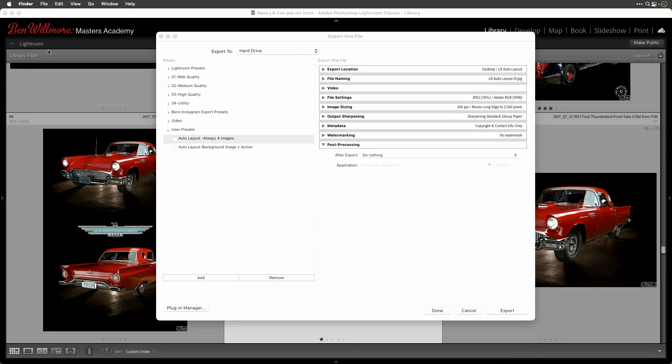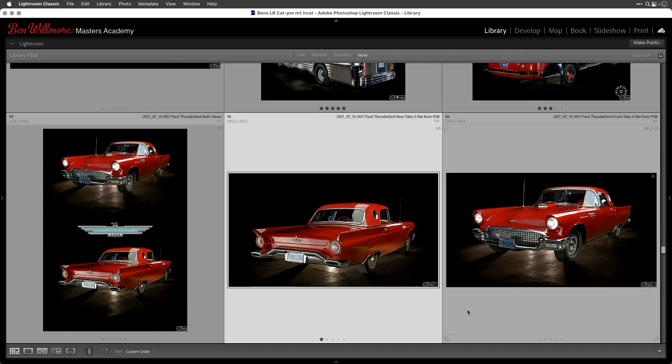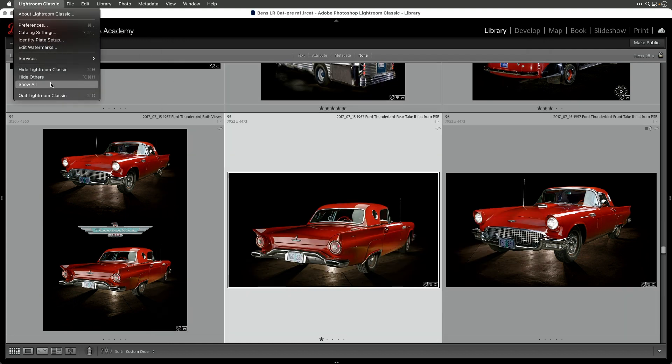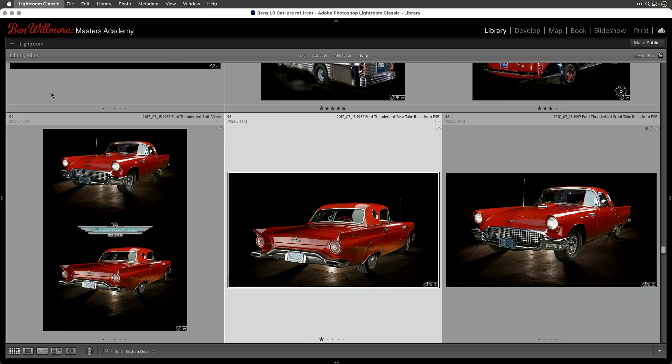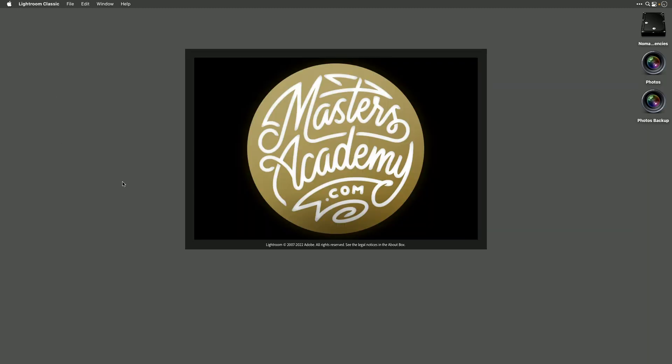Return to Lightroom, you'll still be in the export screen, so just click cancel. Now quit Lightroom and start it right back up. When you launch it, there's your custom screen.